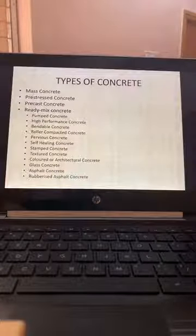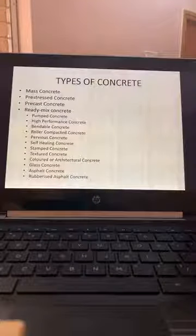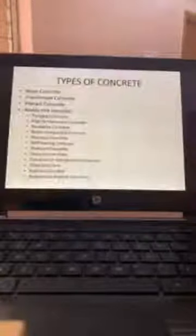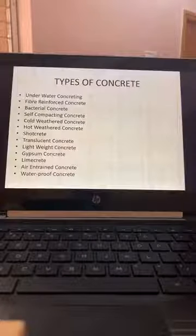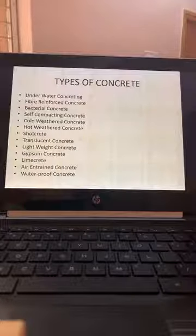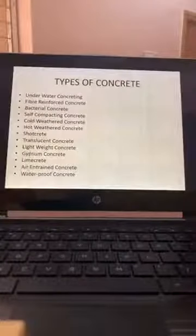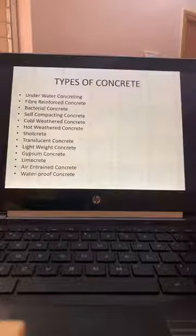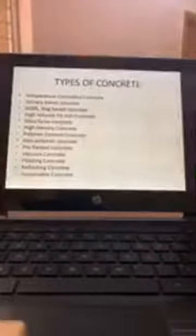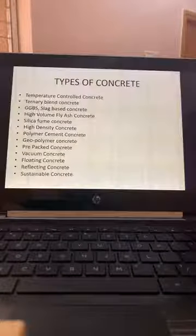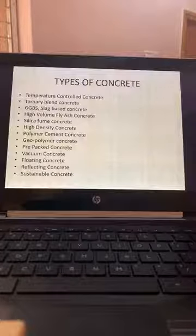Self-healing concrete, bacterial concrete, stamped concrete, textured concrete, colored or architectural concrete, glass concrete — that is translucent or transparent concrete — asphalt concrete, rubberized asphalt concrete, underwater concreting, fiber reinforced concrete, cold-weathered concrete, hot-weathered concrete, shotcrete for tunnels, translucent concrete, lightweight concrete, gypsum concrete, limecrete, air-entrained concrete, waterproof concrete, temperature controlled concrete, ternary blend concrete, GGBS or slag-based concrete, high-volume fly ash concrete, silica fume concrete, high-density concrete, polymer cement concrete, and geopolymer concrete.